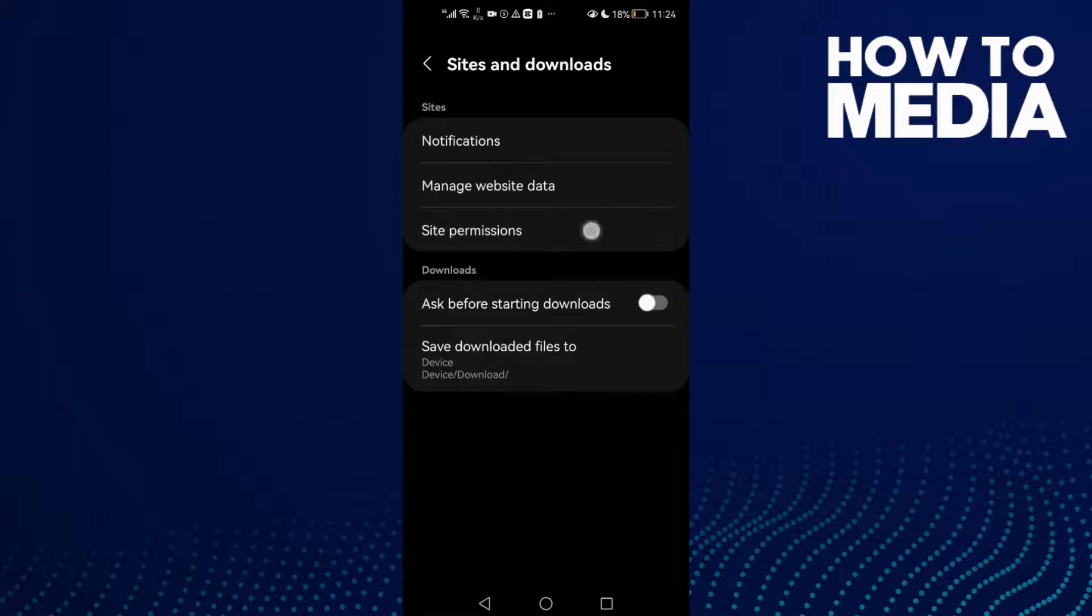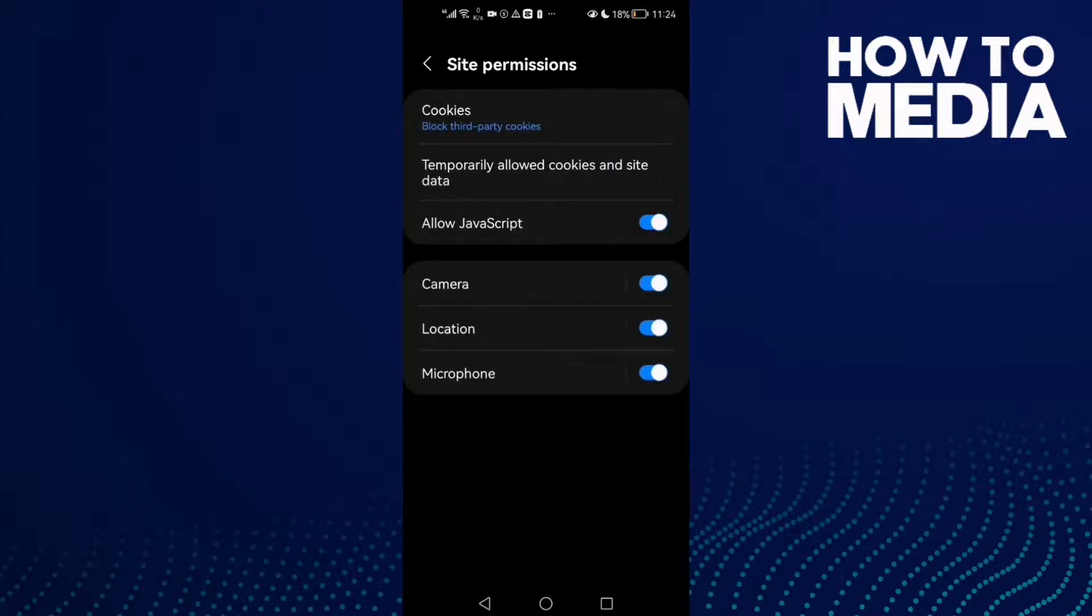Just click on it and click site permissions. And here you will find this one, microphone.